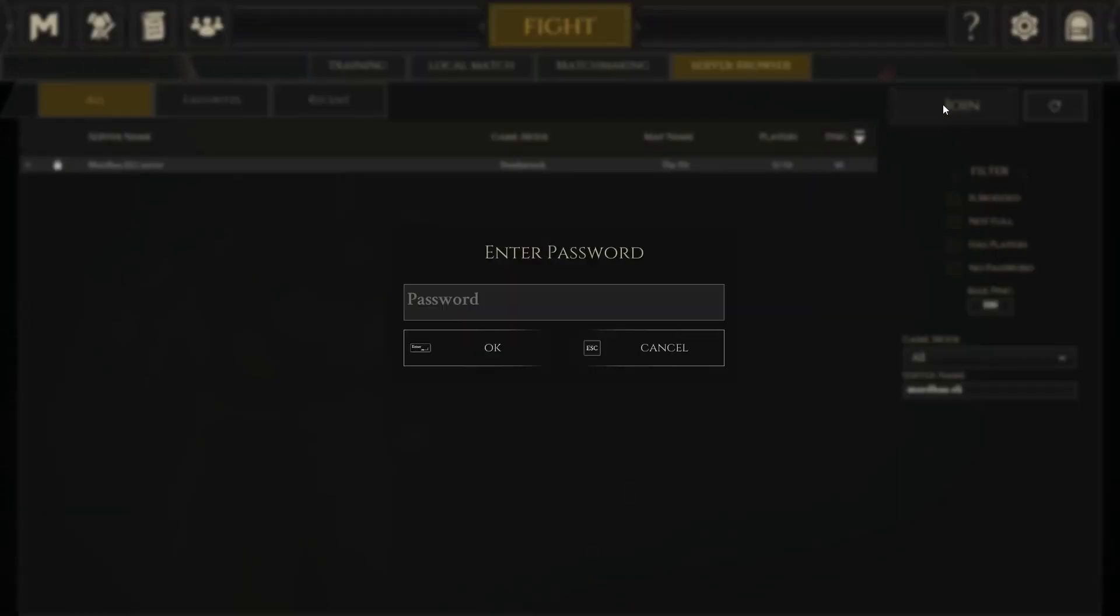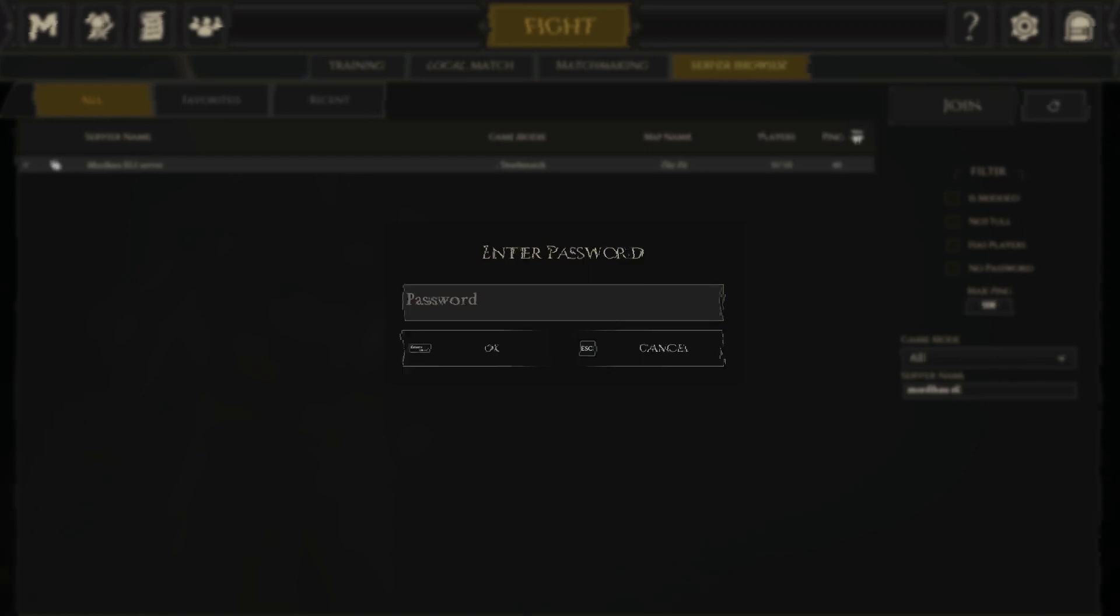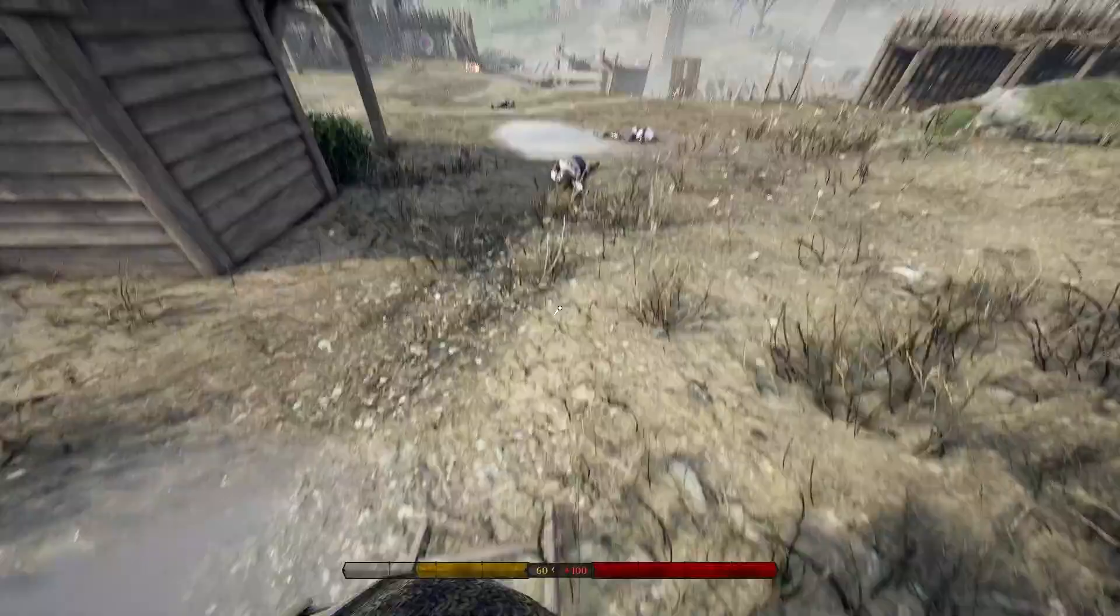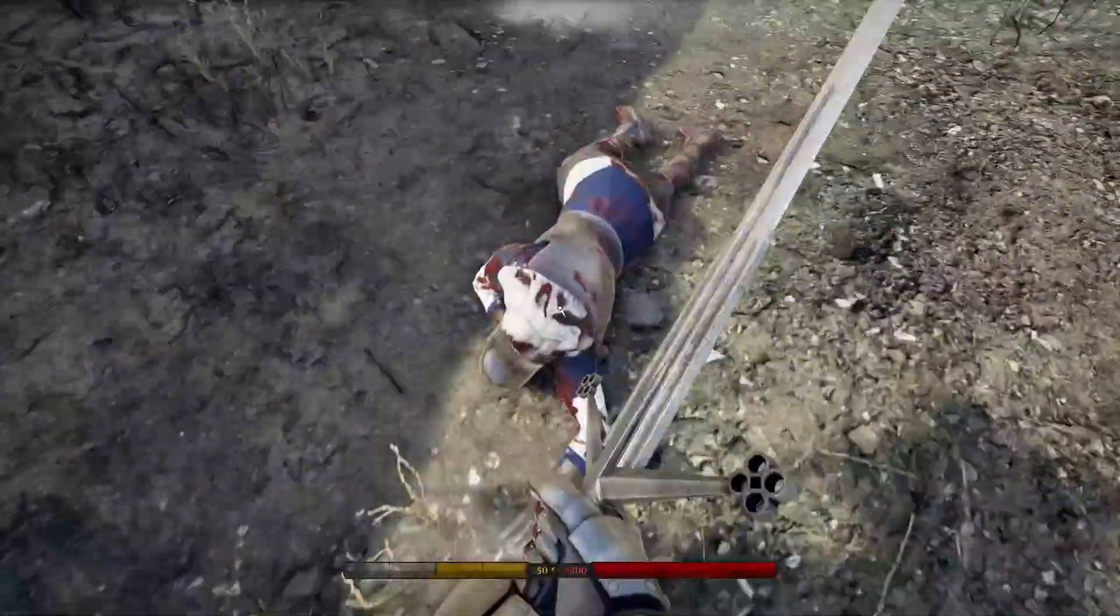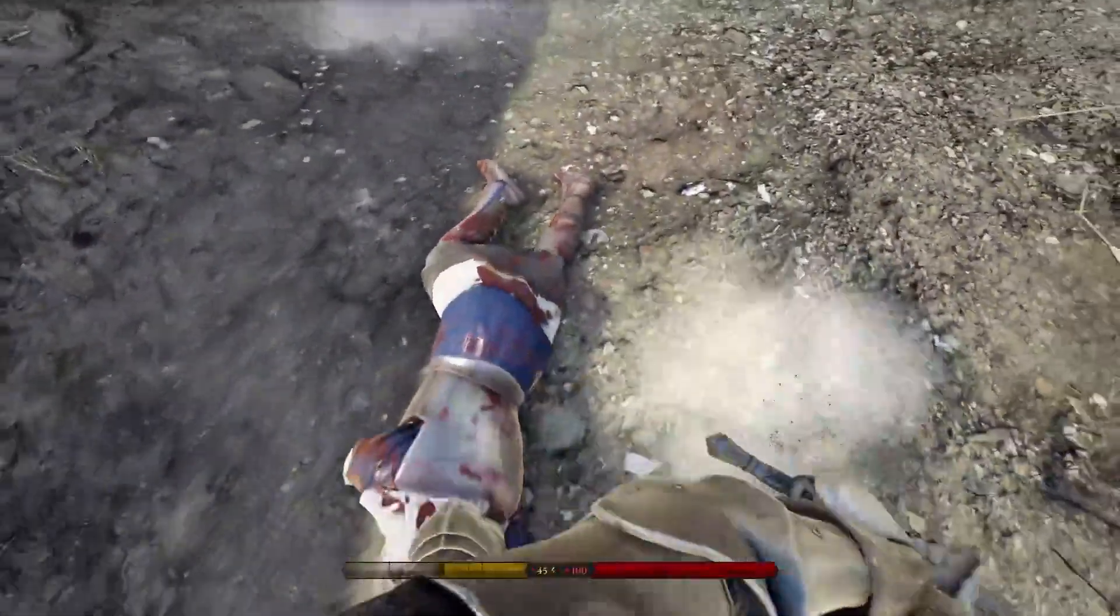Then click on your server and press on Join. Type the password which is the one you defined earlier and press OK. And as you can see, you have now successfully connected to your own Mordhau server. Enjoy!